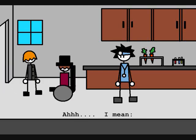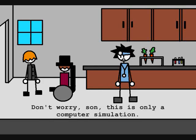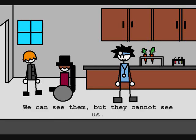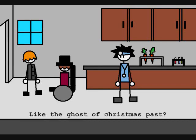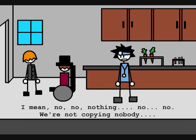Who was that? Don't worry, son. This is only a computer simulation. We can see them, but they cannot see us. Like the ghost of Christmas past? Exactly! I mean... no. We're not copying them.